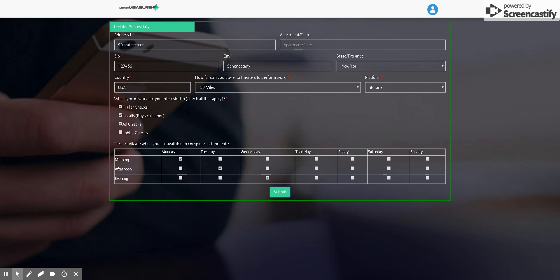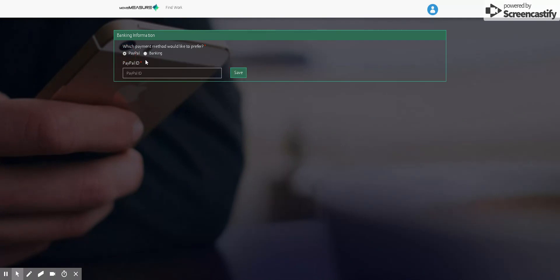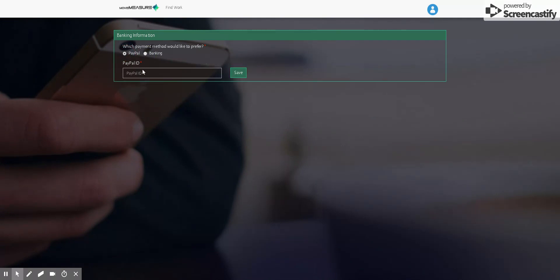It'll say updated successfully. And then it might take a second to load here, but it should go to the next screen now, which is going to be updating your banking information. So you're going to select which banking or which payment method you prefer, whether it's PayPal or banking.